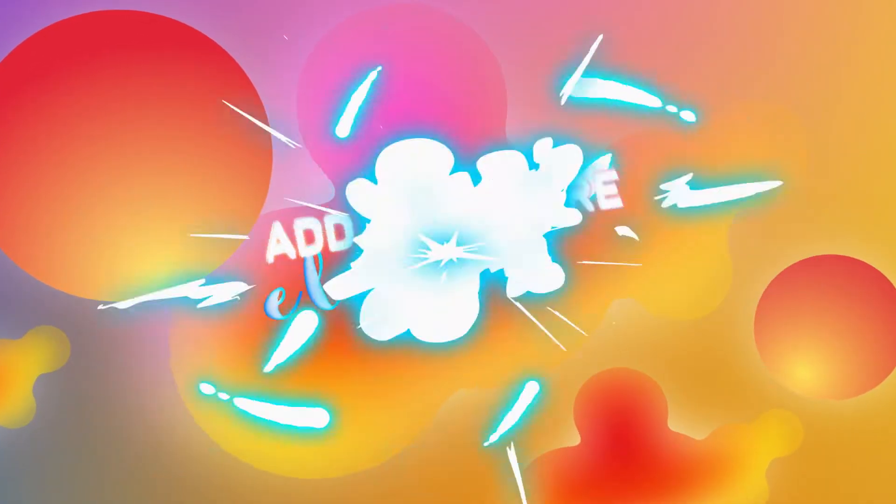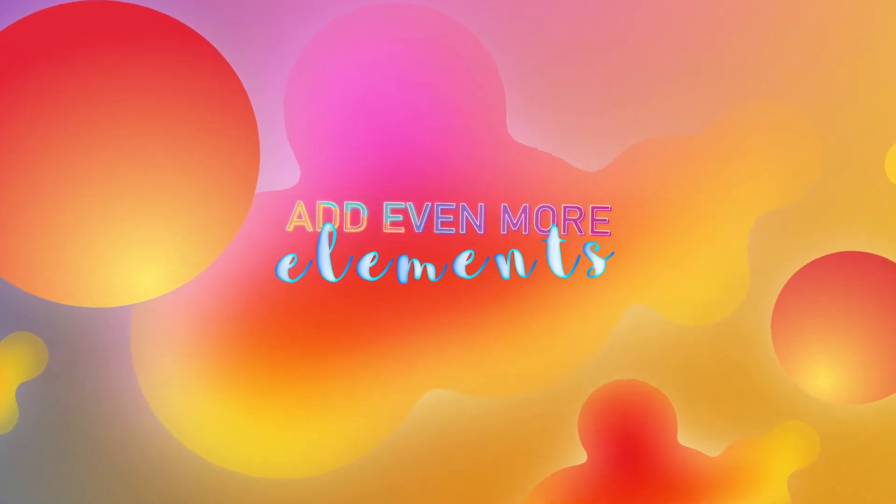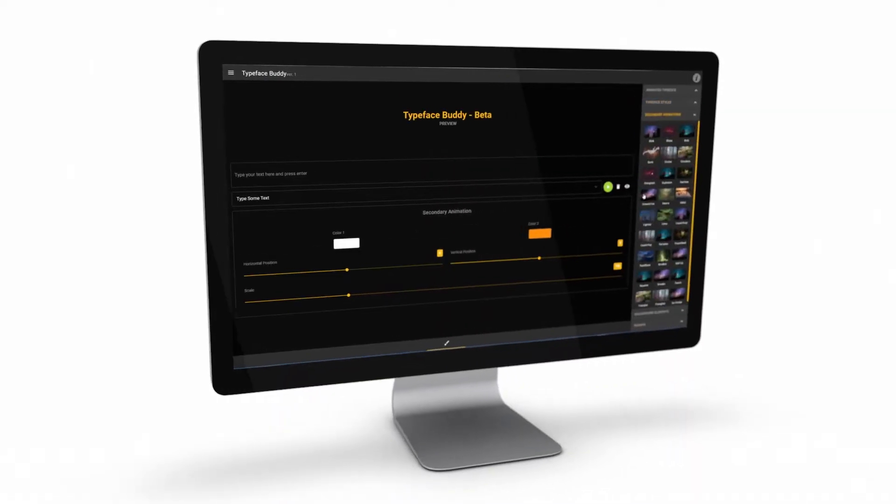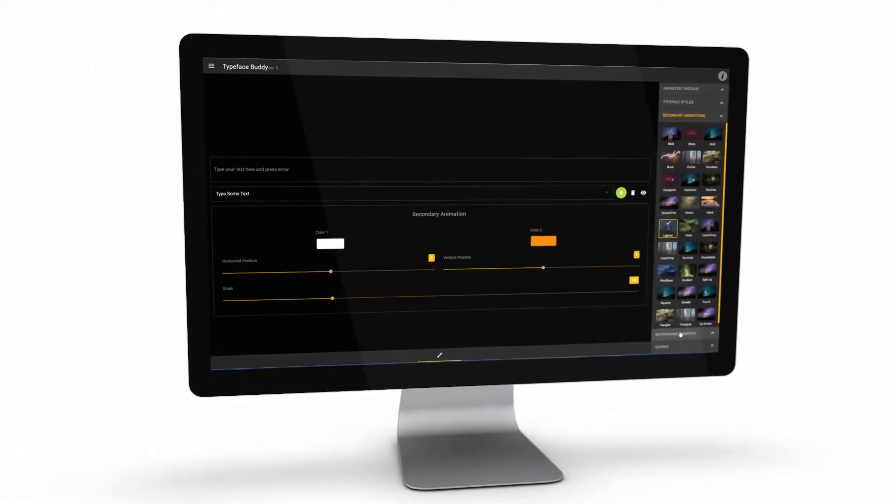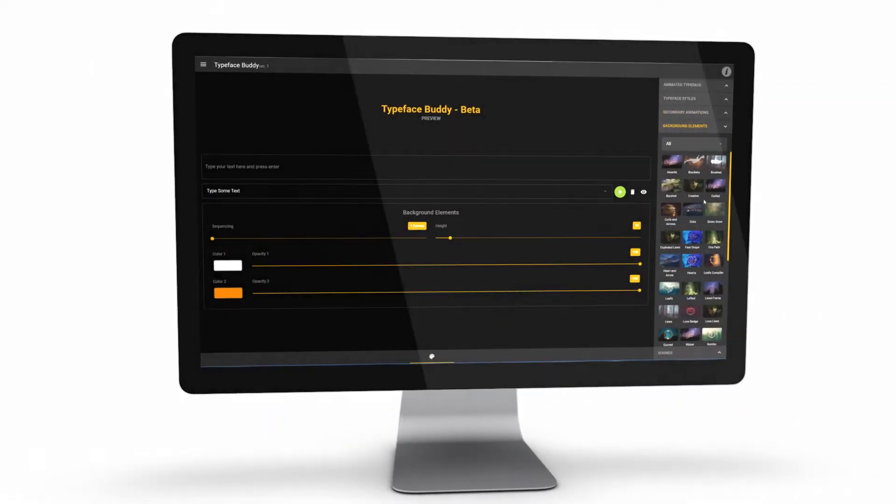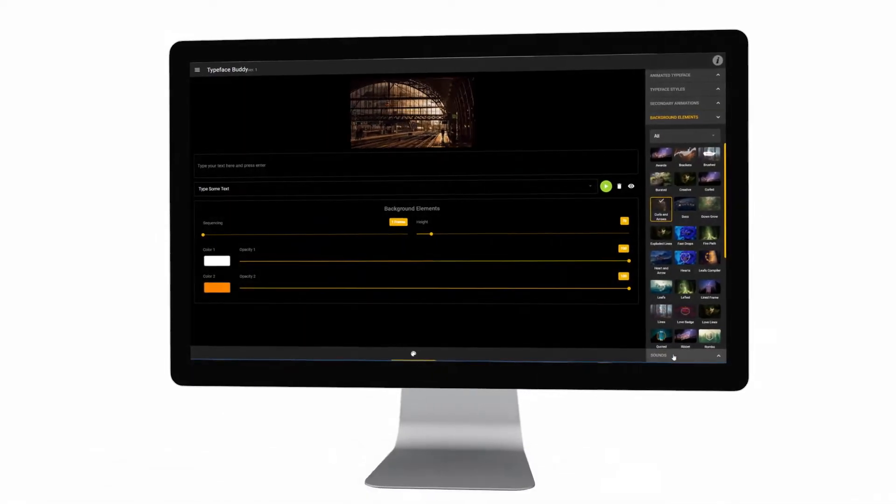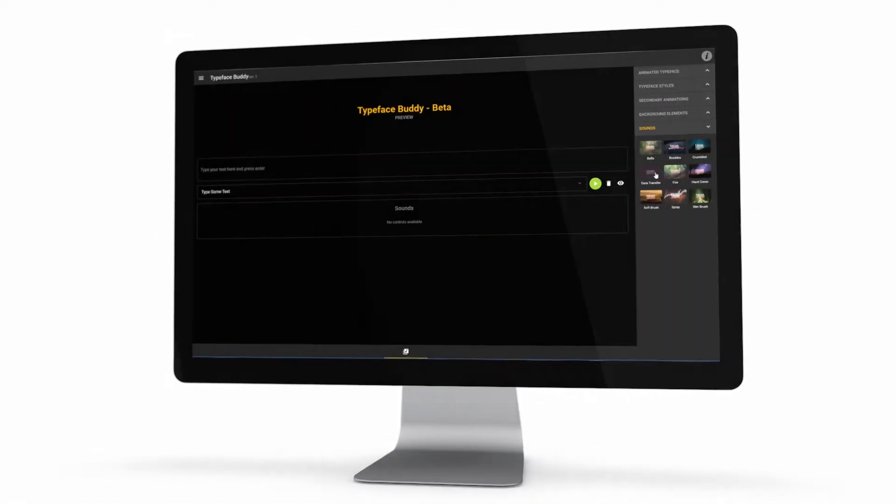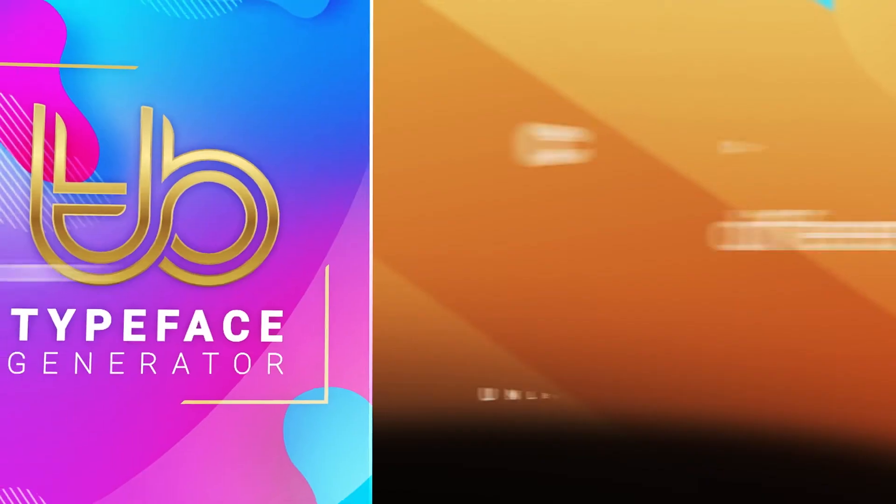Or why don't you make your text more interesting by adding even more elements? Choose background animations for every letter, or add additional animated shapes that will become part of the entire title, or choose a sound from our sound library.